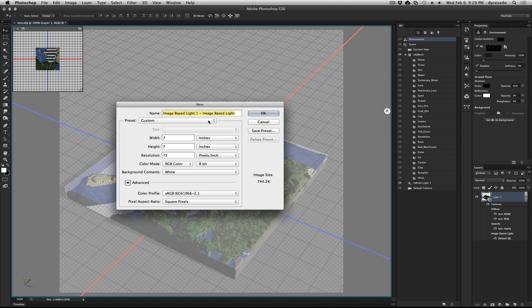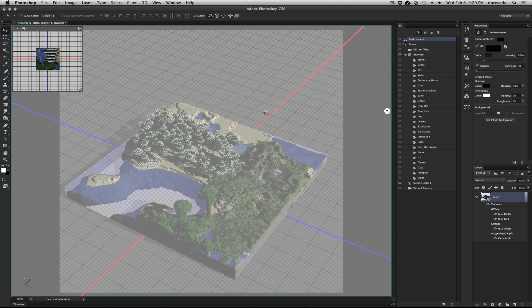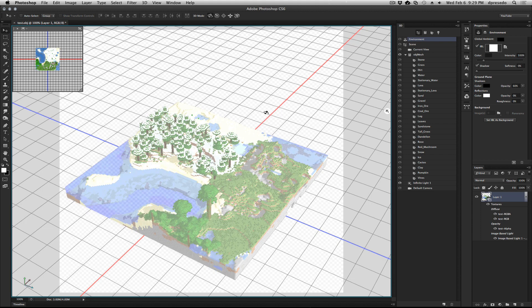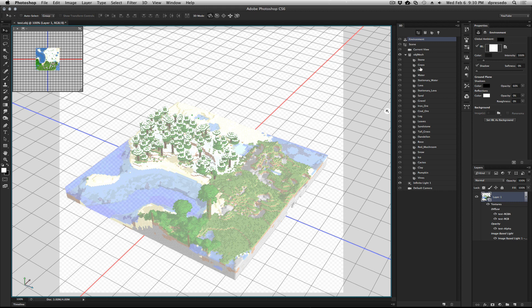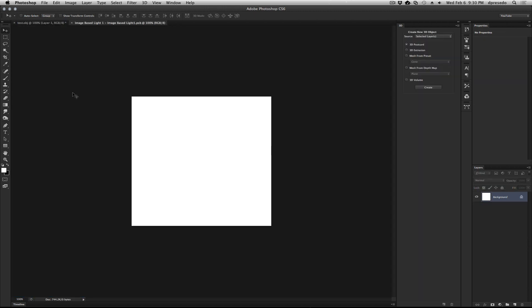I have a 7 by 7. It could be 256, 512 pixels. It doesn't really matter. That's too bright. But let's go ahead. I'm going to say on my Layers panel, I can double click it here, Image Base Light.